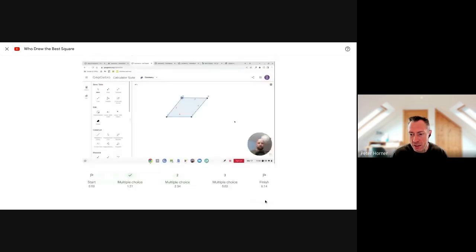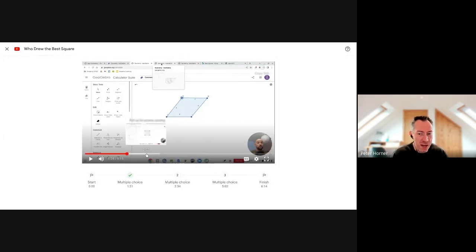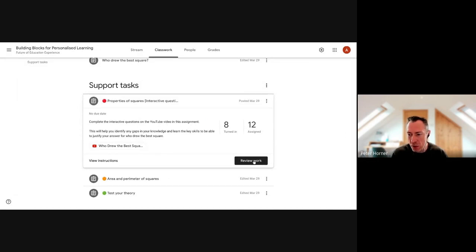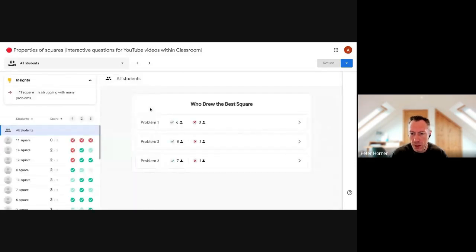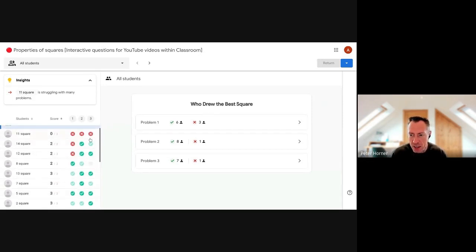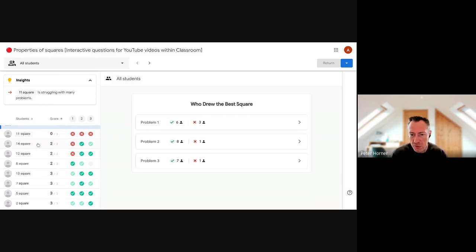This is really good for checking student understanding and making sure they are watching and comprehending the video content. Once students are done, teachers can review their work using the familiar Practice Sets interface. You can see an overview of who answered correctly and the Insights section shows which particular questions students might be struggling with - a useful interface for making marking quicker and checking content comprehension.